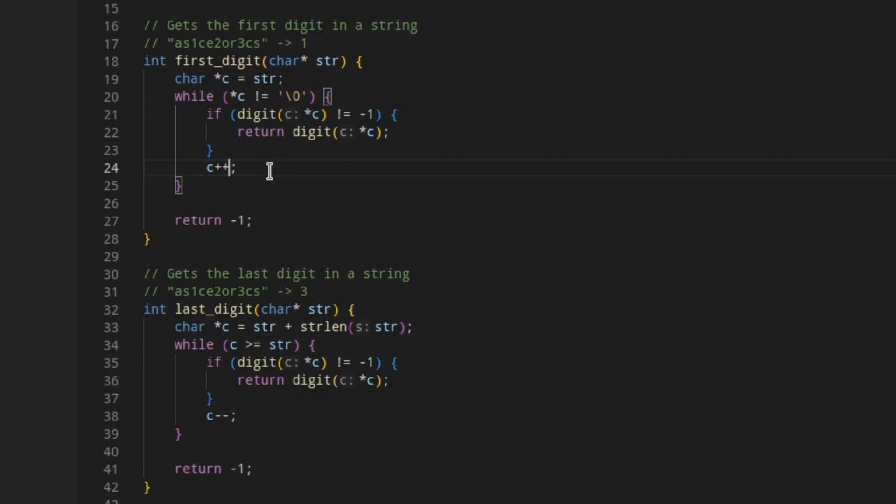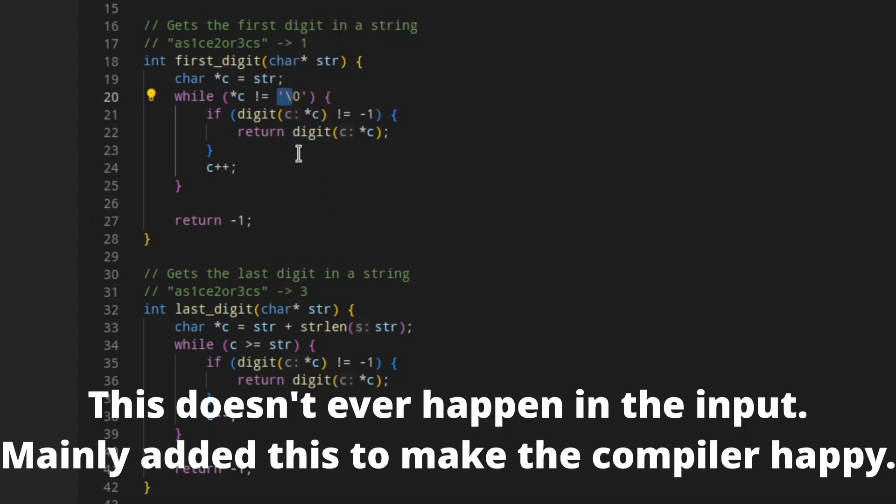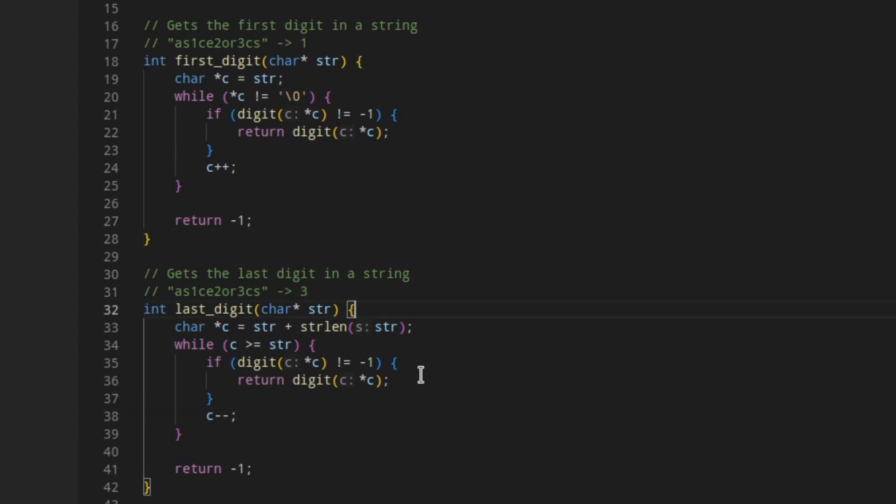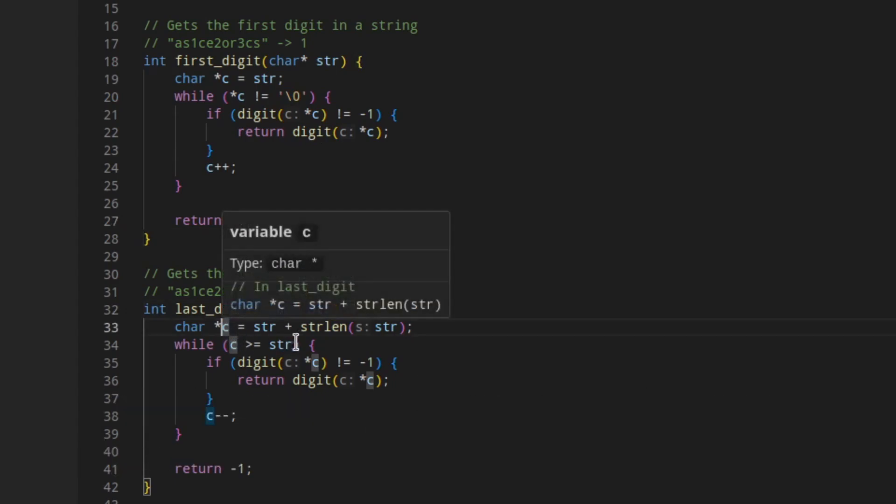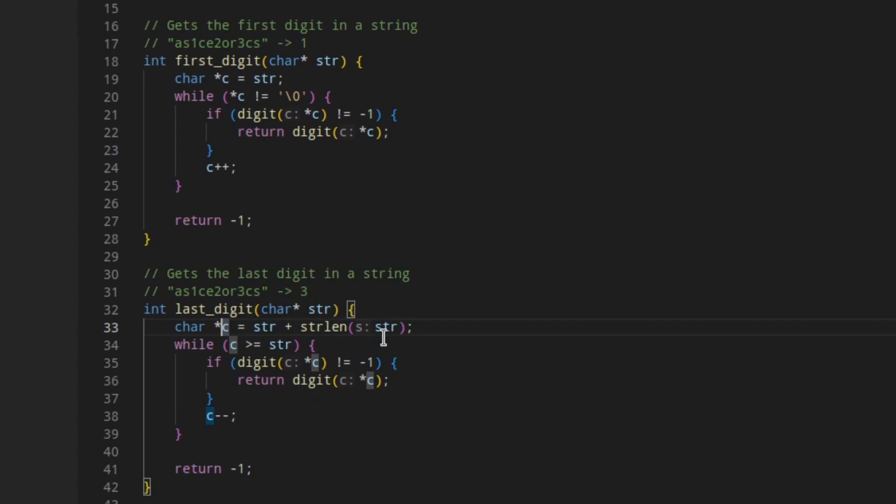There's some pointer math here. And if we can't find anything because this while loop gets to the string terminator before it returns a digit, we just return negative one as an error code. Last digit is pretty similar, but I said C starts at the end of the string. And we decrement it each time because, again, pointer math is fun.